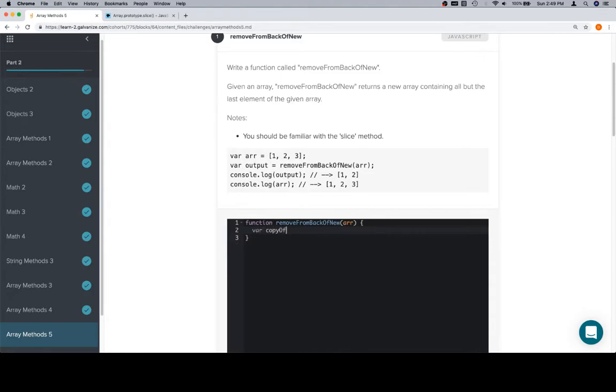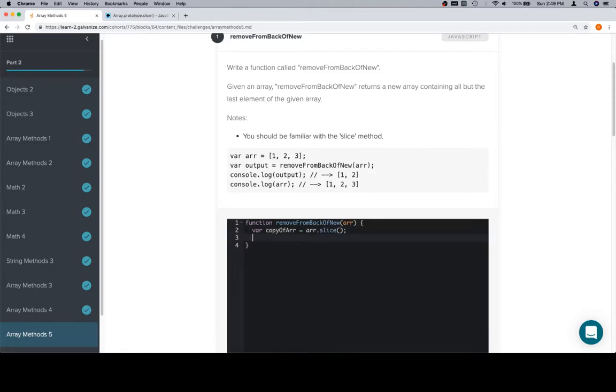So we'll say copyOfArray equals array.slice. We can put zero in here, but I think it does the same thing as just not having anything. So if we have a copy array, we want to return everything, we want to remove something from the back of the new array, and then return that array.